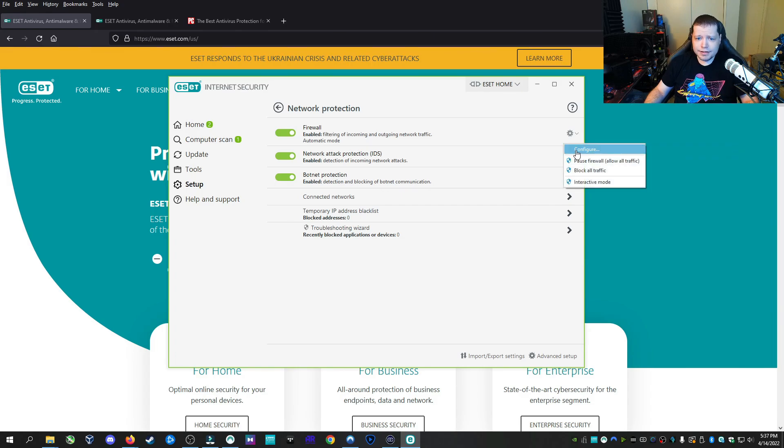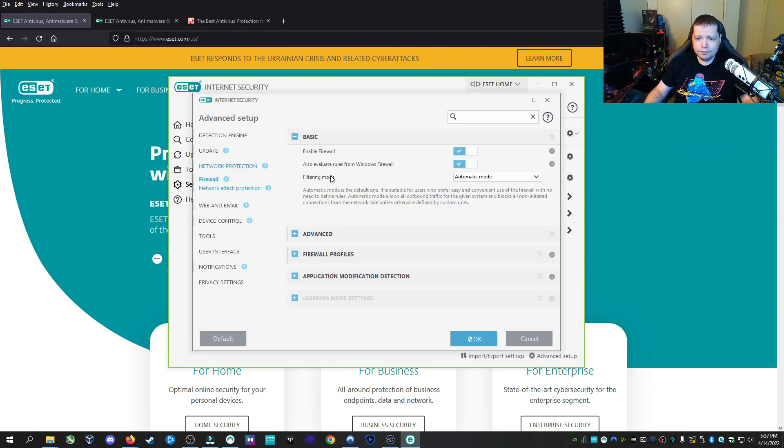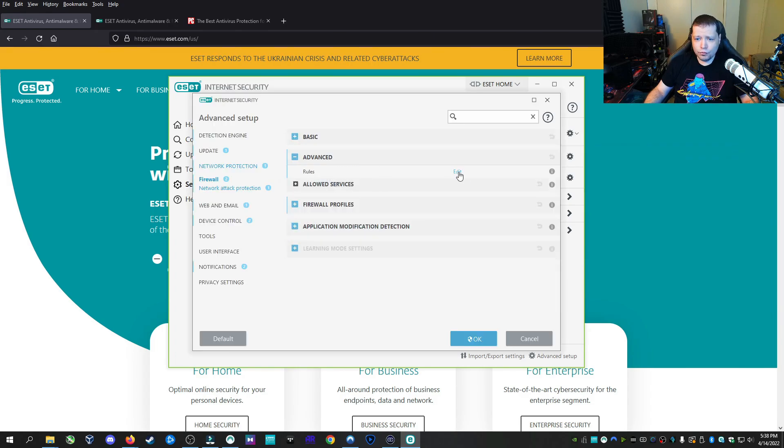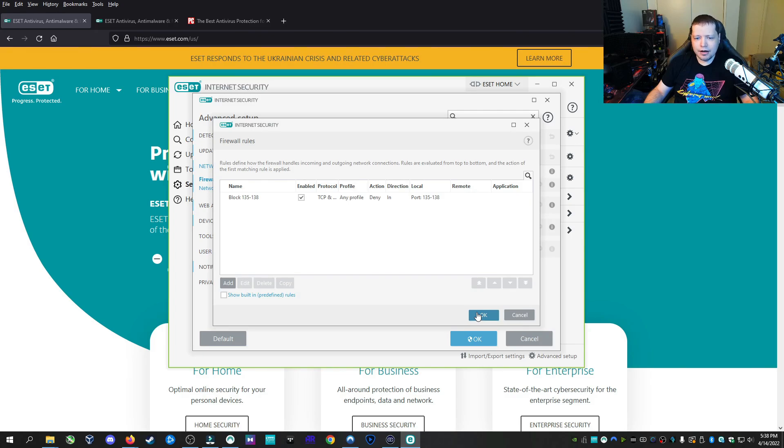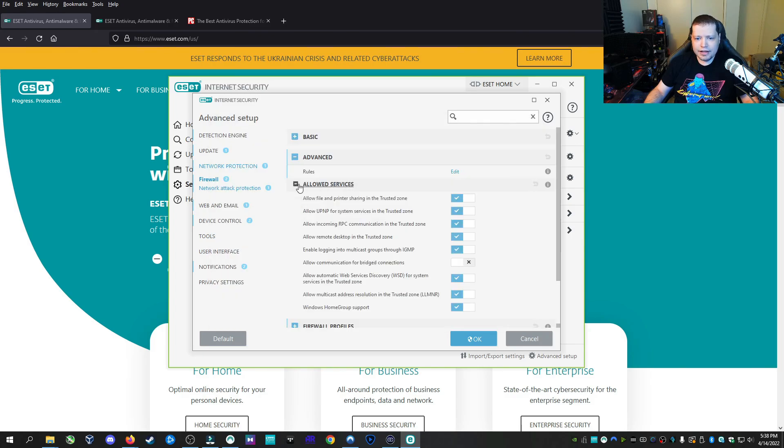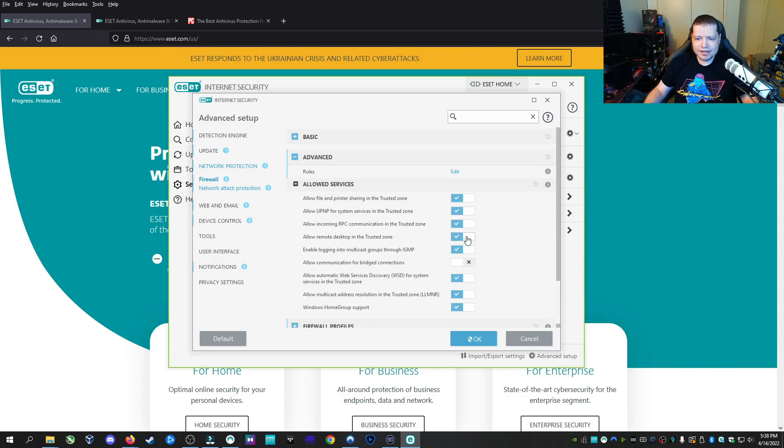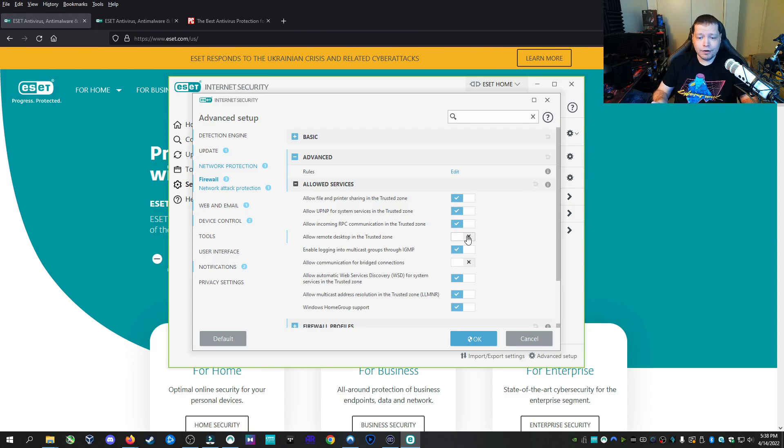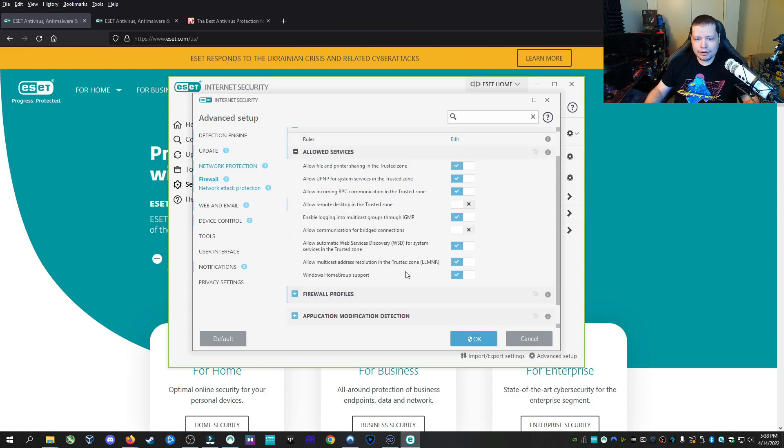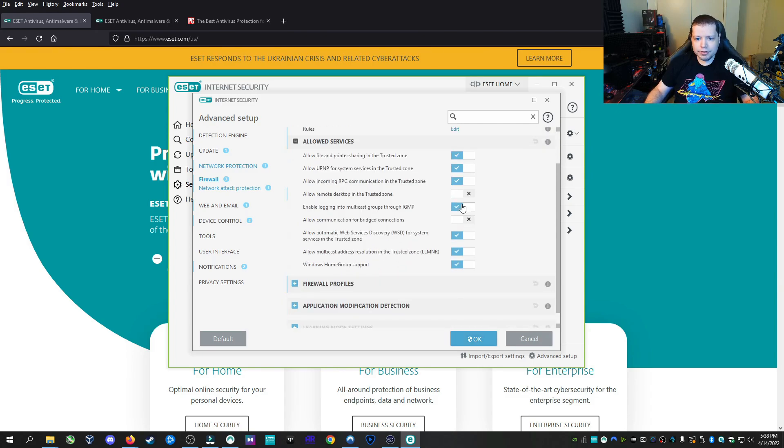Under the firewall section, we can configure the different features such as rules. I already have a couple rules here. I'm blocking 135 through 138 just to block file sharing over SMB that is not authorized by ESET. Under allowed services, you can get very specific. You can block RPC. You can allow remote desktop. If you don't have any remote desktop, you can go ahead and block that. Now, no one can remote desktop into your computer because it's blocked in the firewall. The whole RDP protocol is blocked. You can go in through and do a whole lot of stuff.